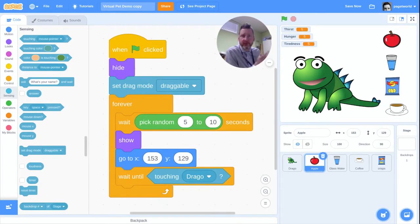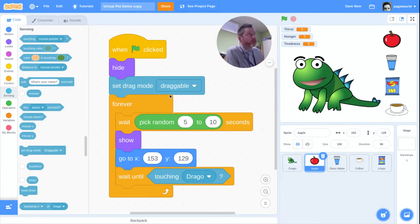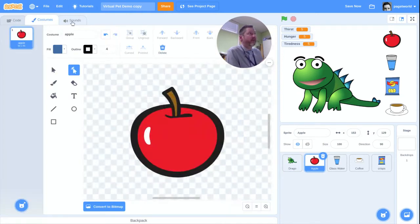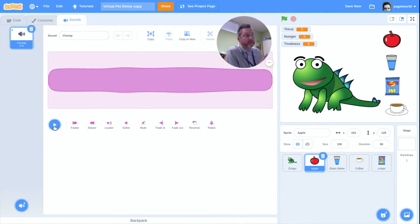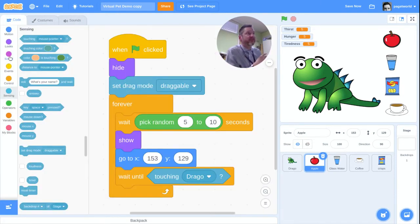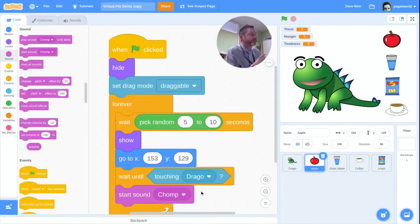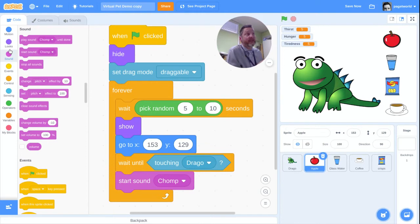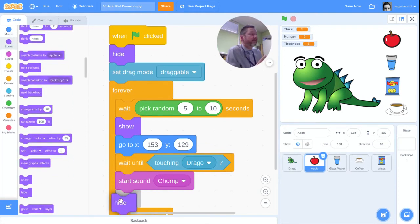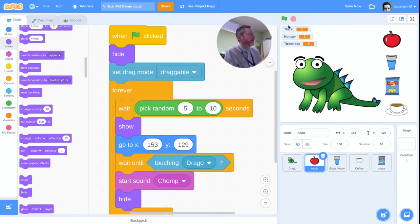Let's have it make a noise when dropped on the pet — an eating sound. Because I used the built-in apple sprite, it comes with a sound of an apple being eaten. I'll go to the Sound category and say start sound 'Chomp'. Then after the sound plays it needs to disappear, so I'll add a hide block.